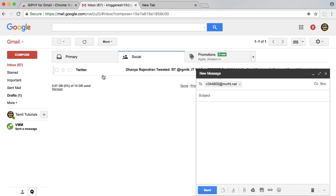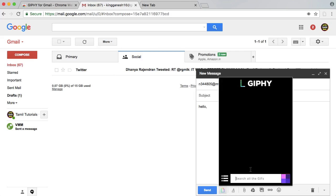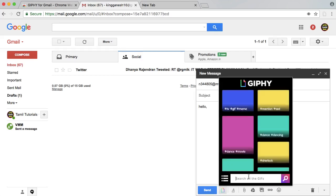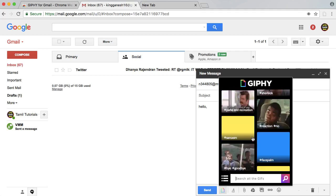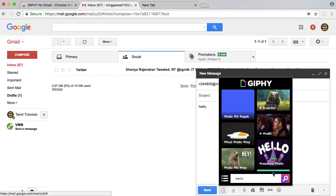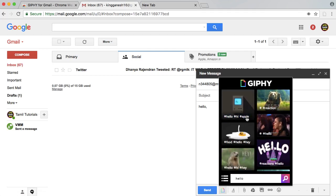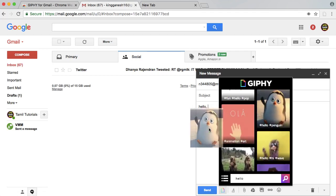If you want to type a message to a friend, you can type it. If you want to add something at the bottom, you can click the send button area. You can press the icon on the other side. Now, we have animations here. We can search again. We have animations here. You can just click and add them to a mail.